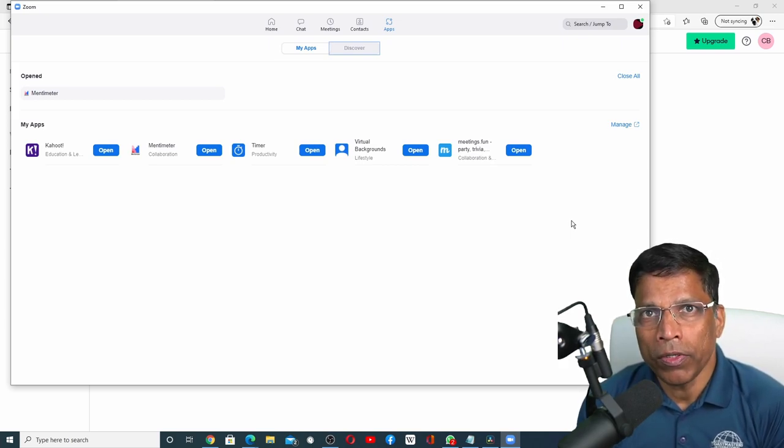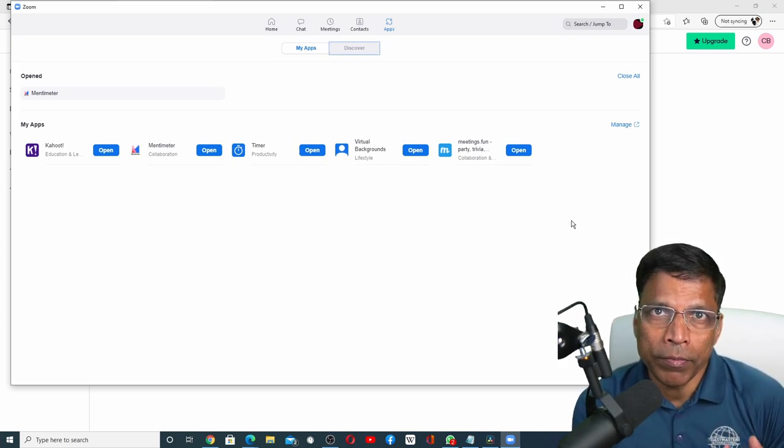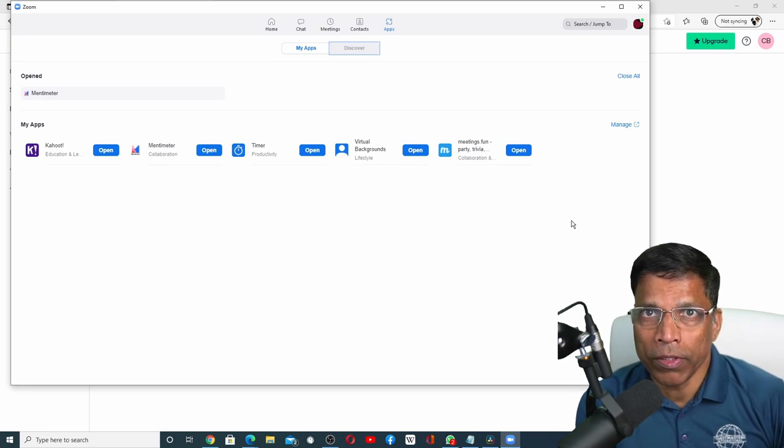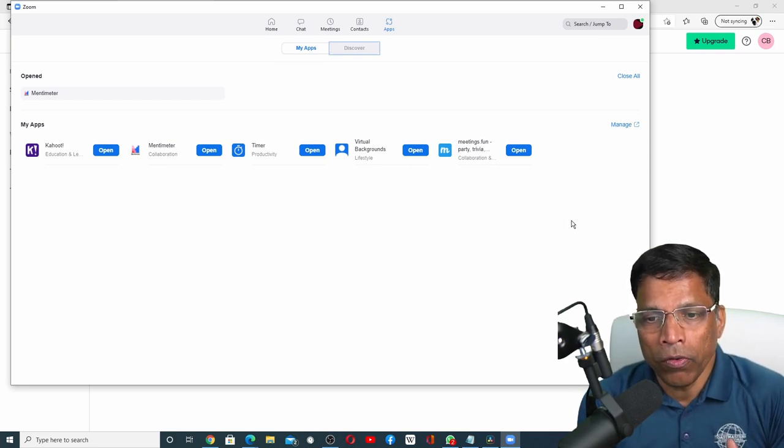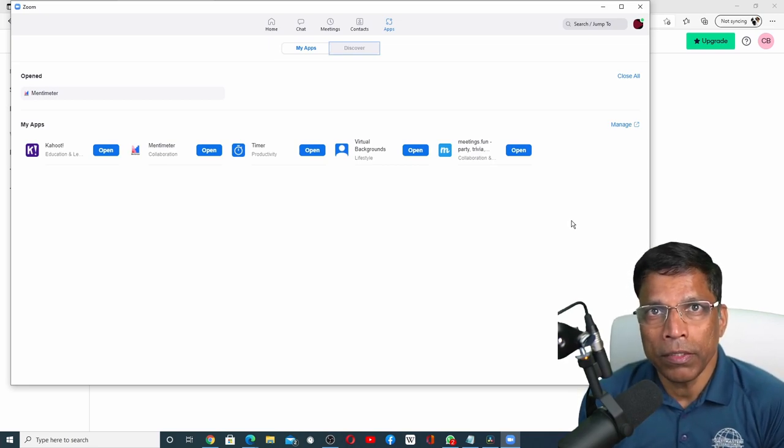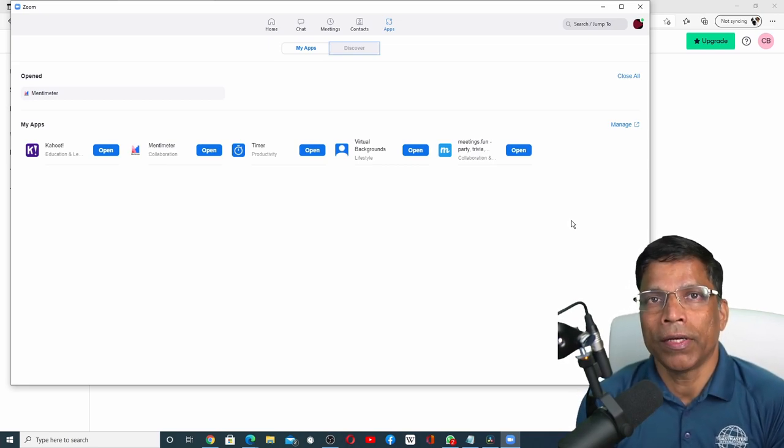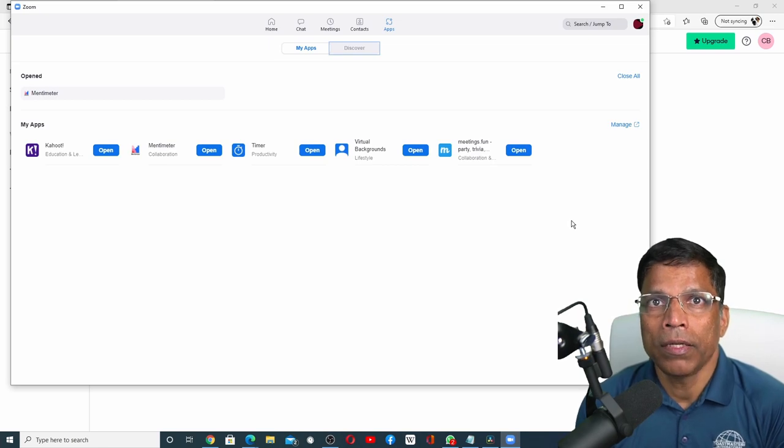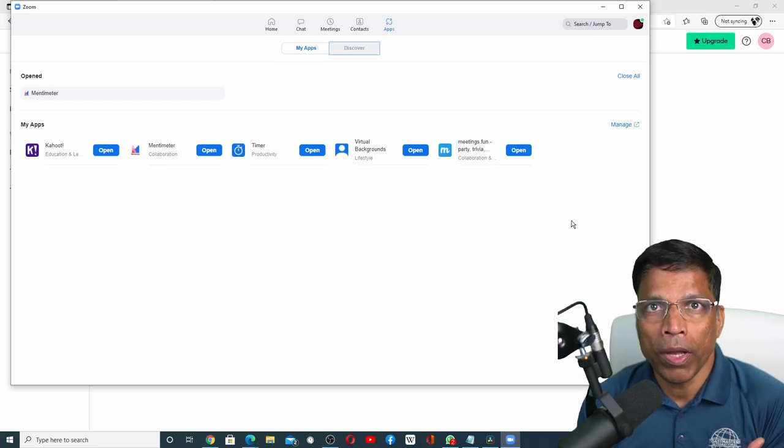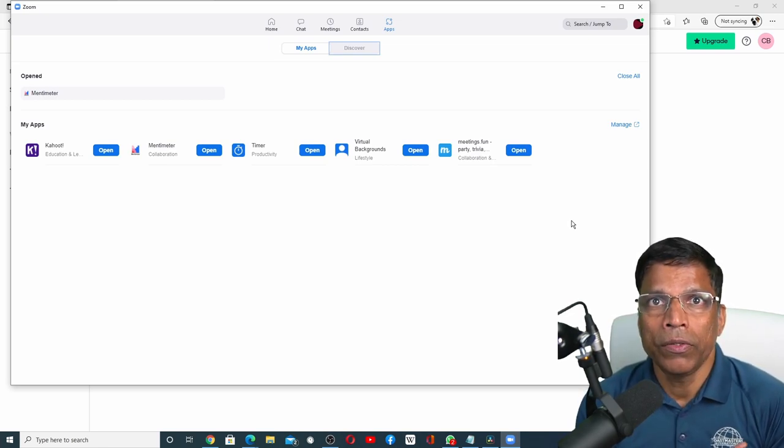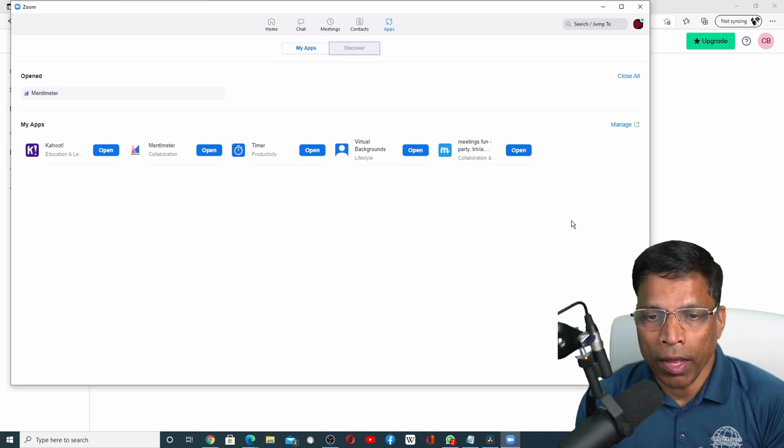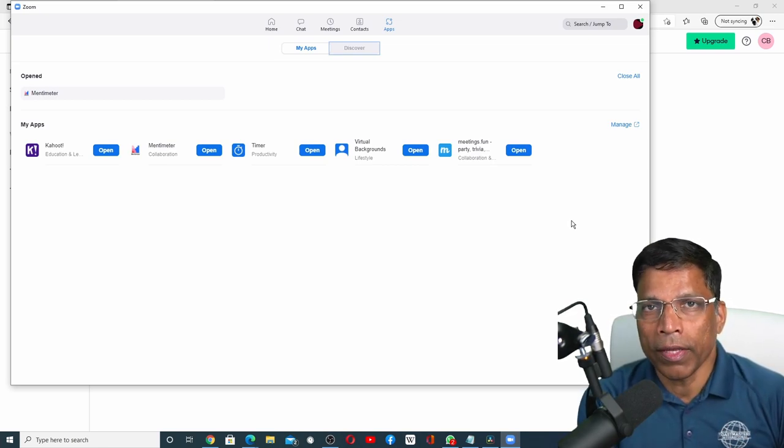All apps will not require the same steps for installation. Depending on the complexity, some apps can be installed with a click of a button. Some may require to create your account with that app.